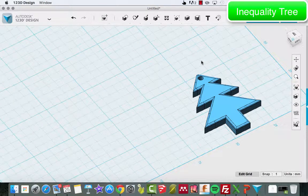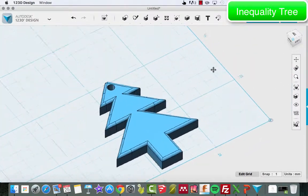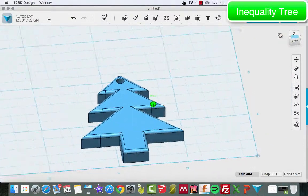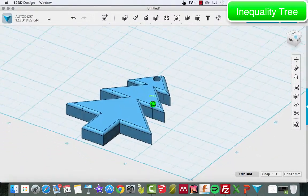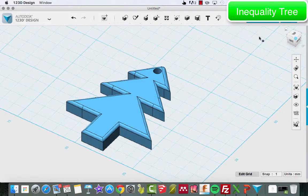My goal today is to help you create your very own inequality tree. Here's a finished product in Autodesk 123D Design that'll get sent over to the Airwolf 3D printer.